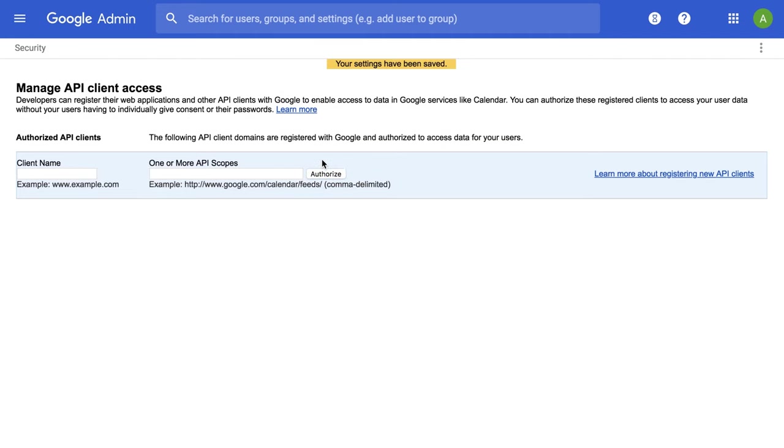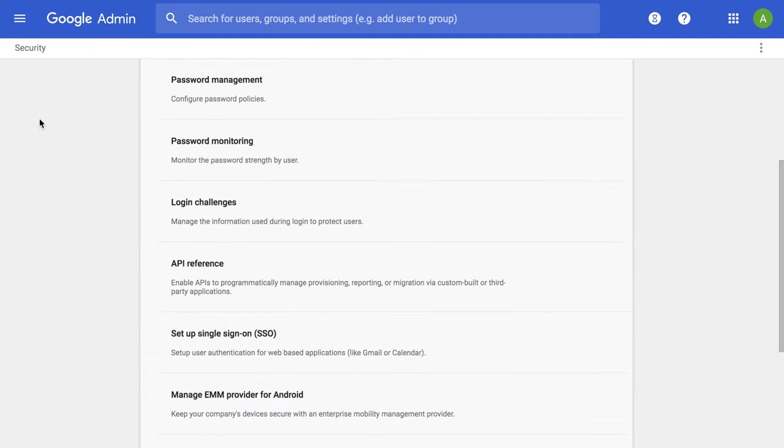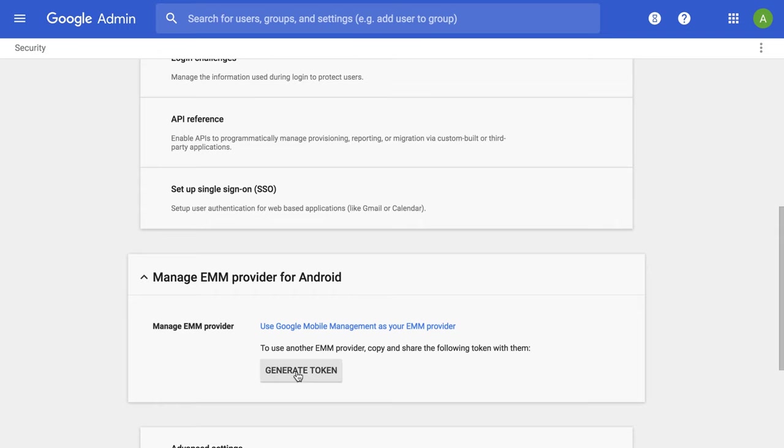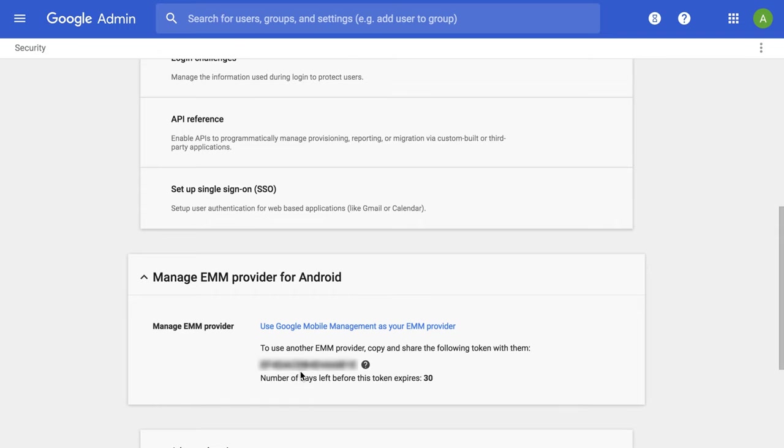Click on Authorize. Go to Security, Manage EMM Provider for Android, Generate Token, Copy the Token.